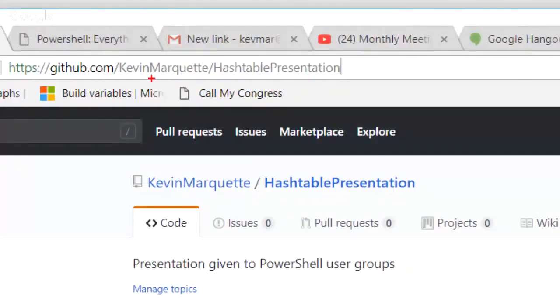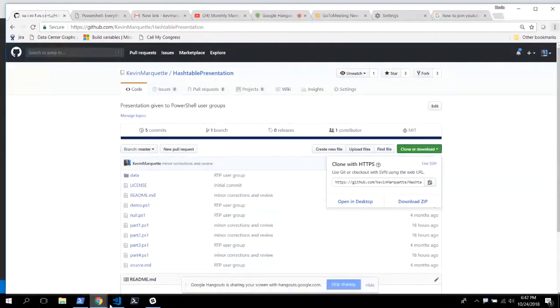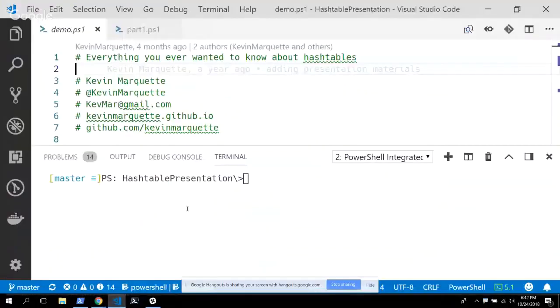Here's my link: KevinMarquette slash hash table presentation, and all of the code for tonight will be there. I have a lot to cover, so I'm just going to jump into it and see how far we get.